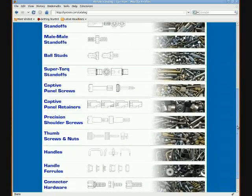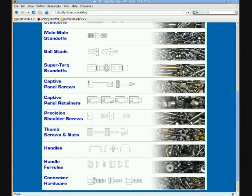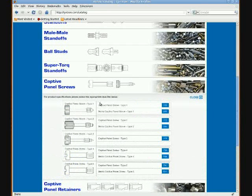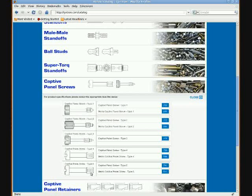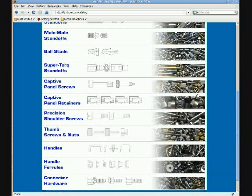For parts that are very similar but differ just by a few dimensions, such as a captive panel screw, simply click on that and you can view the subsections listed below. This shows captive panel type 1, type 2, type 3, 4, and 6. Simply clicking on the Close button will close this accordion style, and you can move on to the next part.